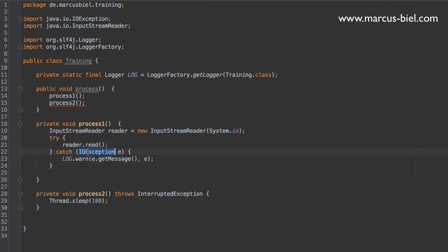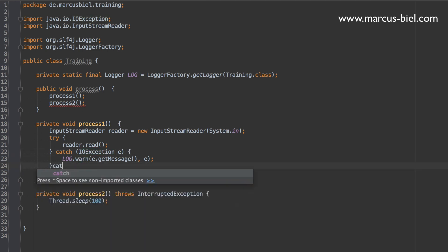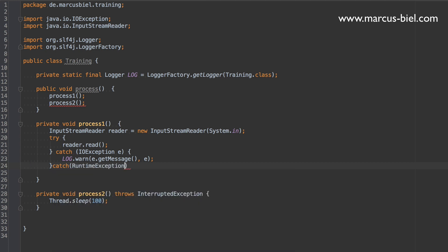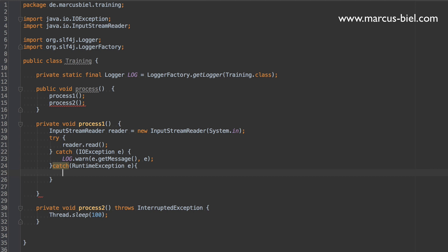Besides checked exceptions, I mean every method call could also produce a runtime exception, so let's also handle this in here as an example. As for the logging level, all the same rules apply.